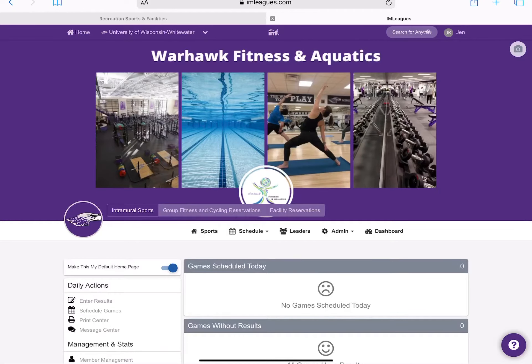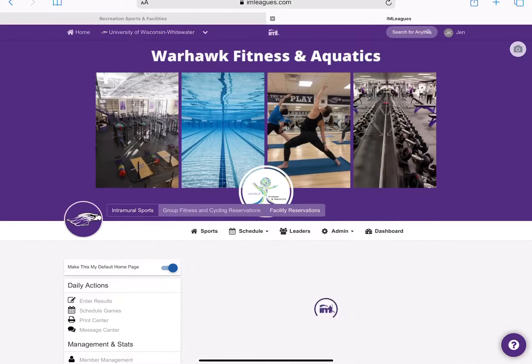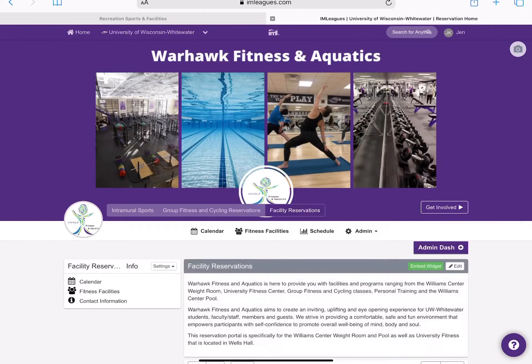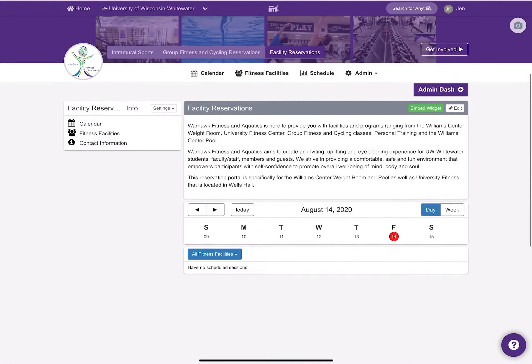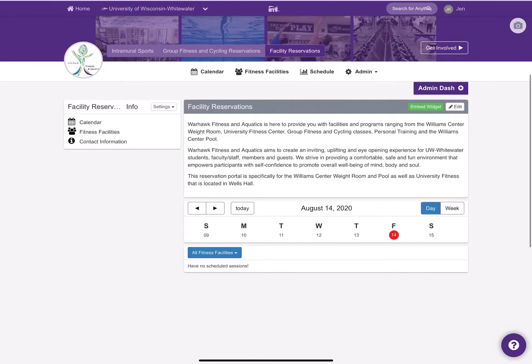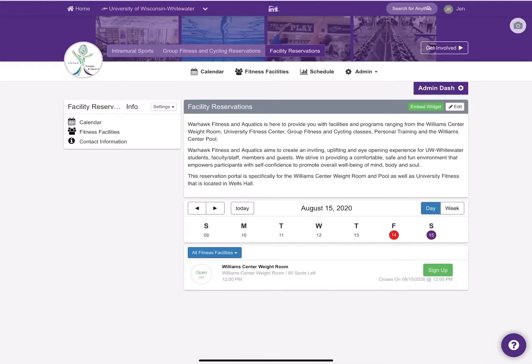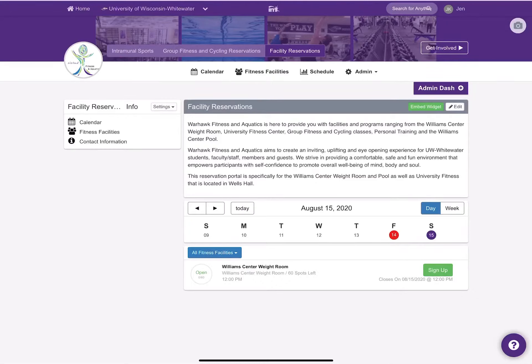Specifically for the Williams Center weight room, you will choose facility reservations. By default, the calendar view comes up so you can select a day or a date in which you are interested in reserving a workout.